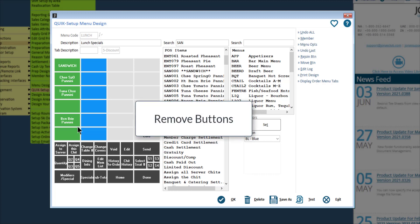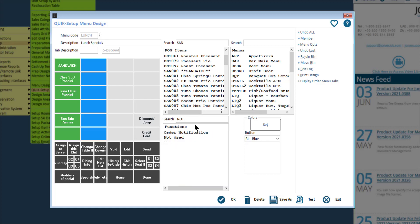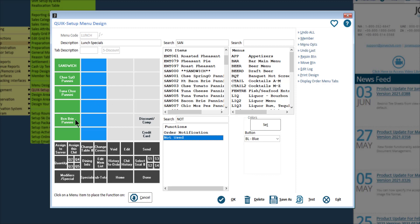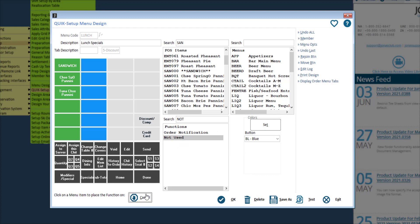To remove an item from the menu, search for not used in the functions box. Then select not used and click on the button you'd like to remove. In the pop-up, click yes, then click cancel. It is important to regularly maintain your menus and remove any items or buttons that are no longer available or applicable to this menu.